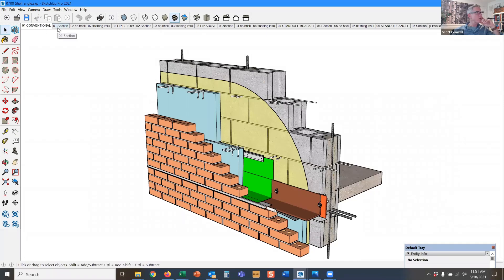Let's look at shelf angles and we'll move our way up the wall. This is a conventional shelf angle.